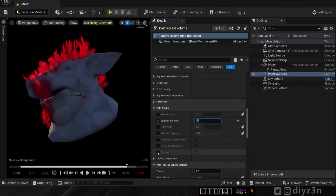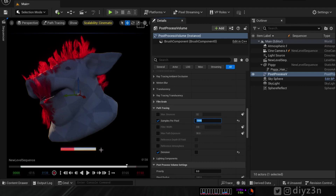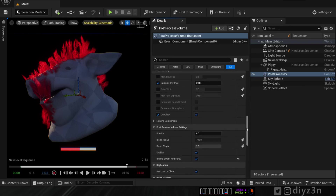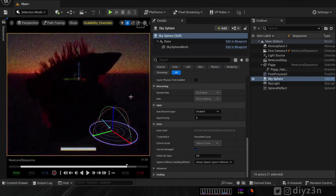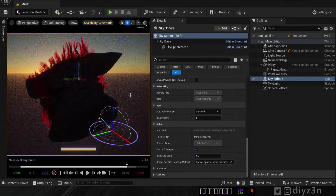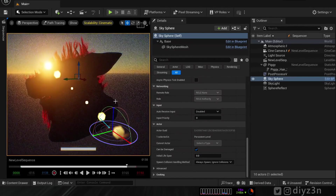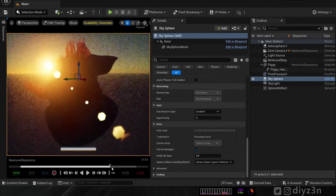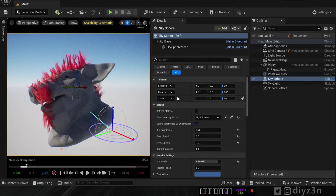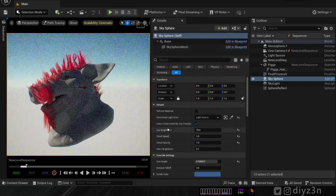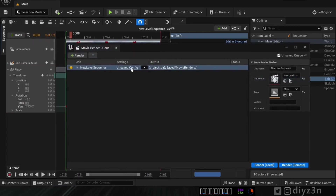The lower the per-pixel value, the faster the render time, of course at lower quality. We also have the denoise option. There's a new option in 5.2 — atmosphere and sky support in the path tracer. I love this option; it was missing in the previous version 5.1. Let me save and go to the render settings.